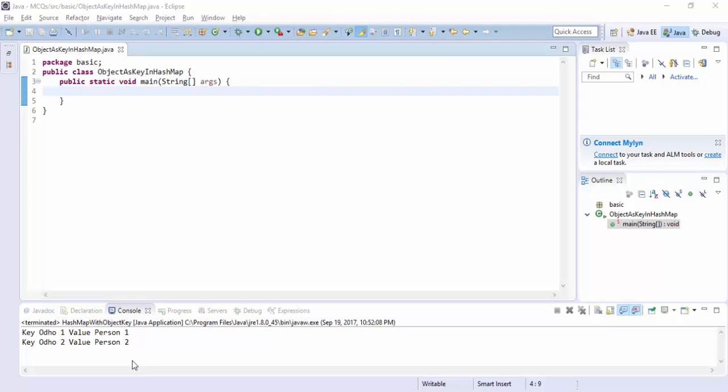Hello guys, this is Anam Sadiq. Today in this video tutorial, we will learn about HashMap.